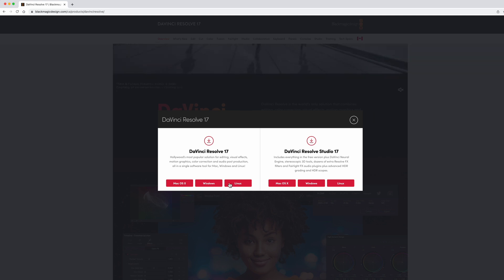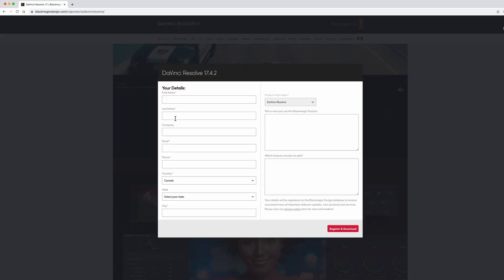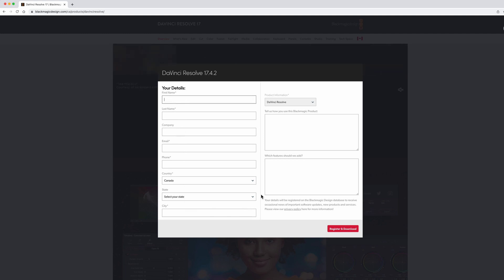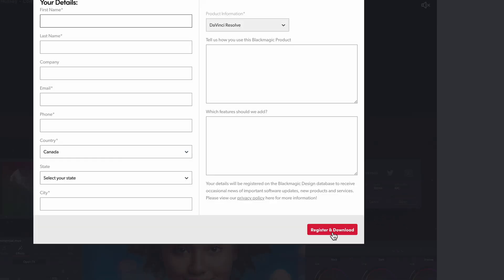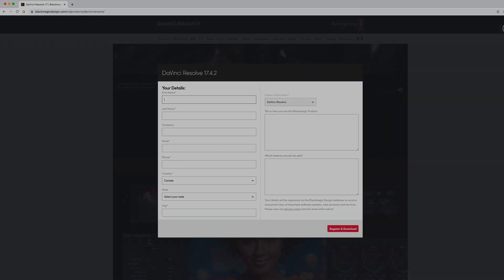Select your operating system. If you have Windows, click Windows. I use a Mac, so I click Mac. Then just fill in your information here and click the register and download button. And there you go — you'll be downloading it, then install it onto your computer and you can start using it.